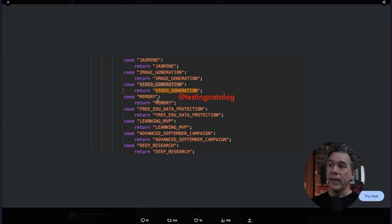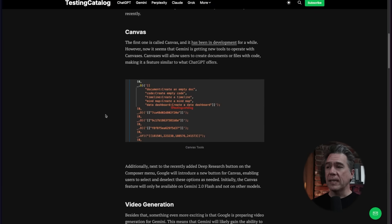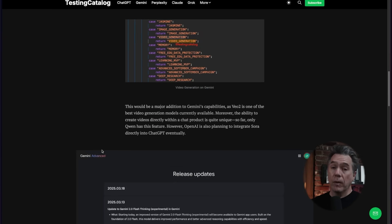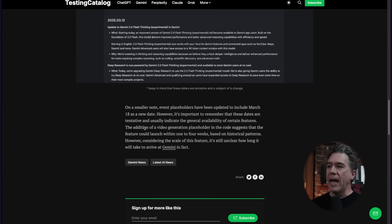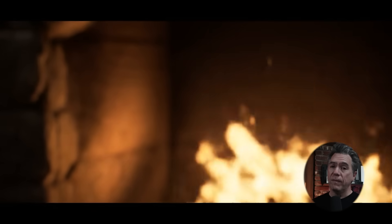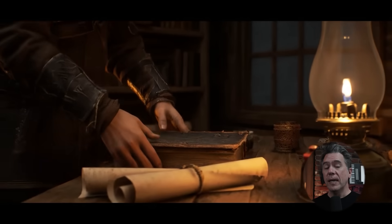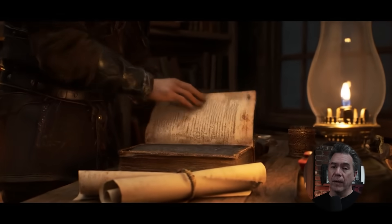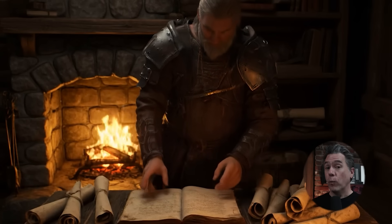To be honest, this is probably just the beginning of what is possible with Gemini 2.0. Testing Catalog has uncovered that video generation is on its way, and they've also indicated that a canvas-type feature will be coming as well. Obviously we're all more interested in the video generation side. They note the feature could launch between one and four weeks based on historical patterns. What that will look like — I'm not sure. Will it be the VO Turbo model we saw integrated into YouTube Shorts, or will it be the full VO 2 model? Fingers crossed it will be the full version, but I guess we'll find out soon enough.